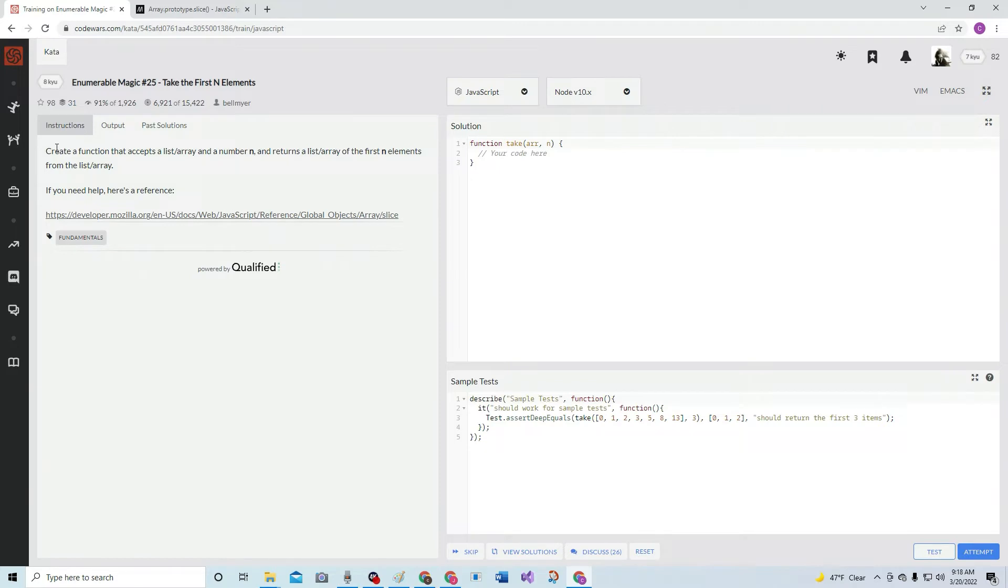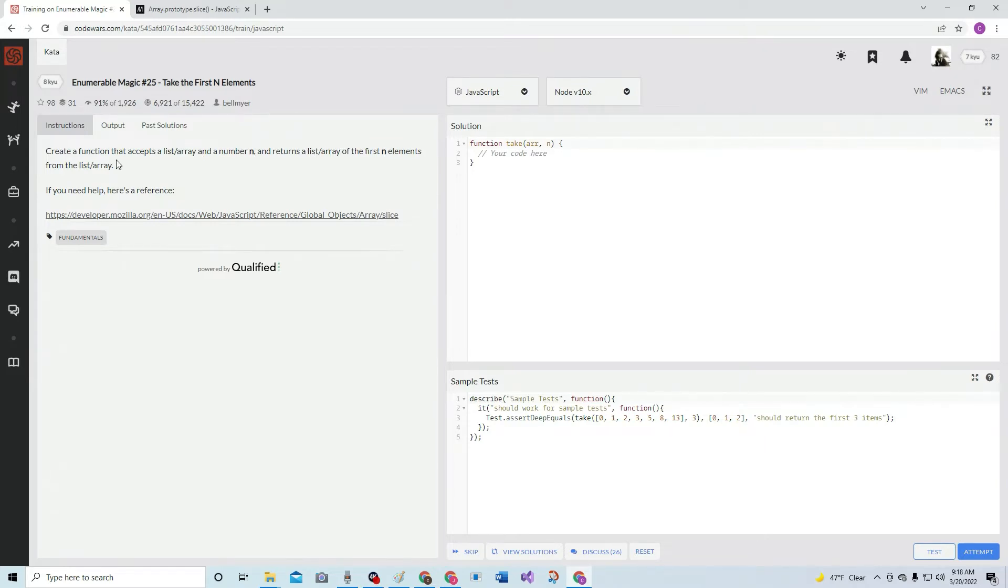All right, so we're going to create a function that accepts a list or array and a number n, and returns a list or array of the first n elements from the list or array. If we need help, here's a reference.